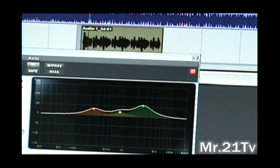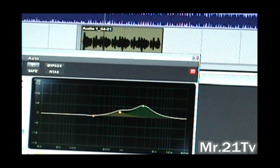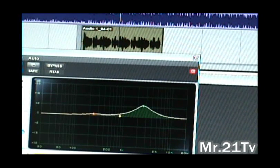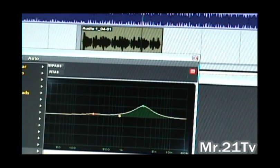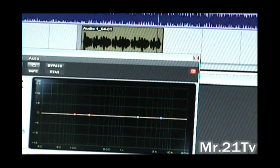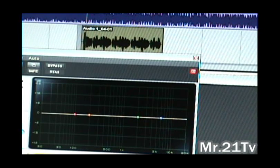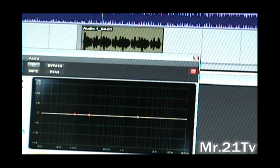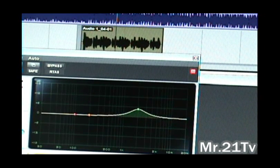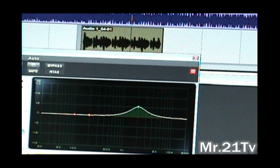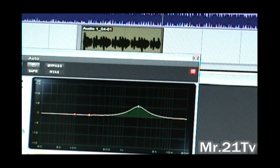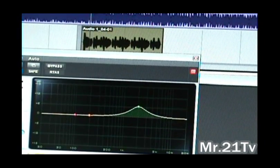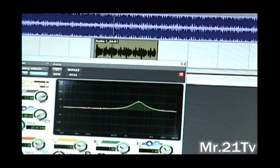So if all else fails, you can go back to the factory defaults and then start doing that thing. And that's pretty much how to use an EQ.